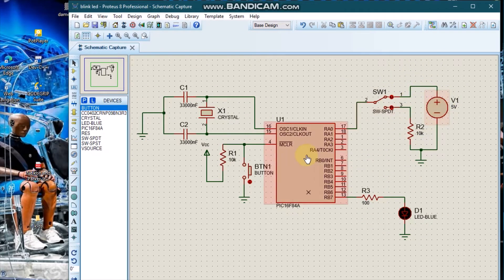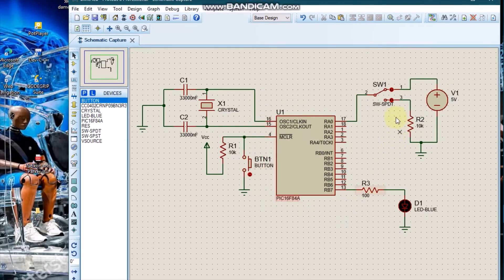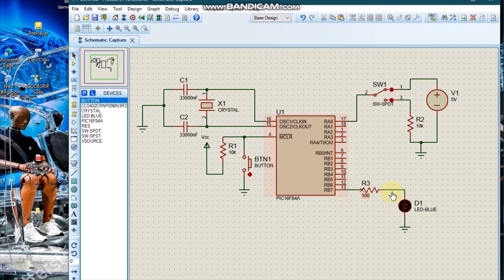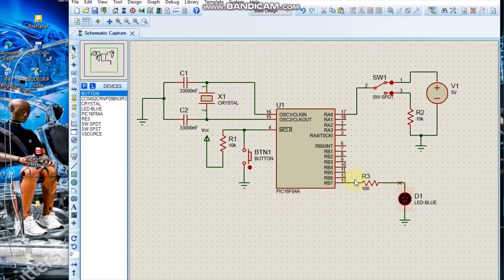We are going to program it in such a way that whenever it receives a high input — that is five volts — you get an output, and whenever it receives a zero input — that is zero volts — you get no output.